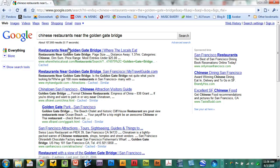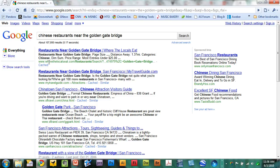And there you go. You can either click the first result here, which is wherethelocalseat.com, and it will show you restaurants near the Golden Gate Bridge.